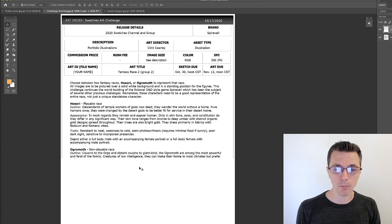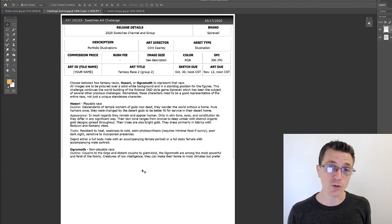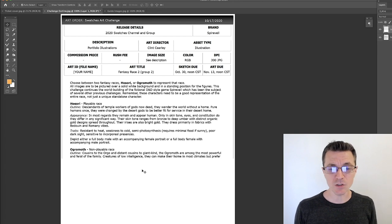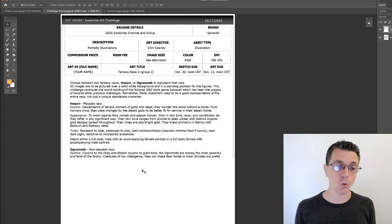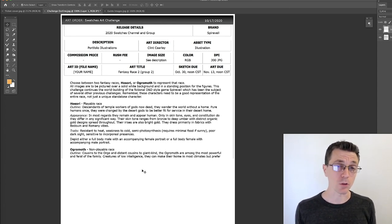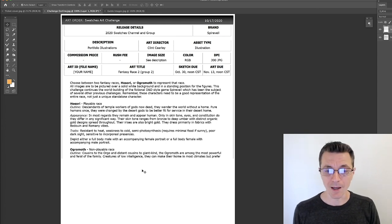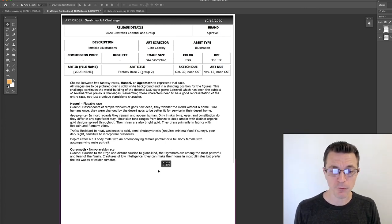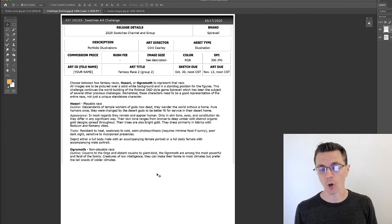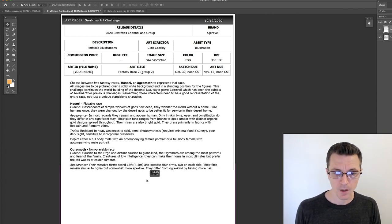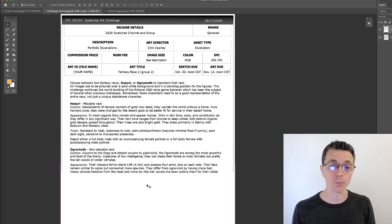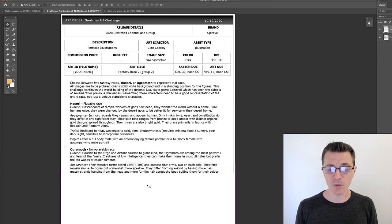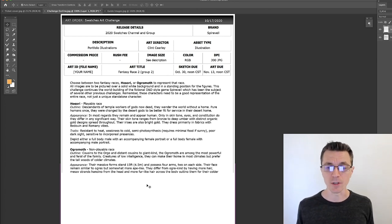Okay, for the Ogremoth—this is a non-playable race. They're cousins to the ogre and distant cousins to giant kin. The Ogremoth are among the most powerful and feral of the family. They are creatures of low intelligence and they can make their home in most climates but prefer the tall woods of colder climates. Appearance-wise, they are massive, standing about 15 feet or 4.5 meters, and they possess four arms, two on each side.